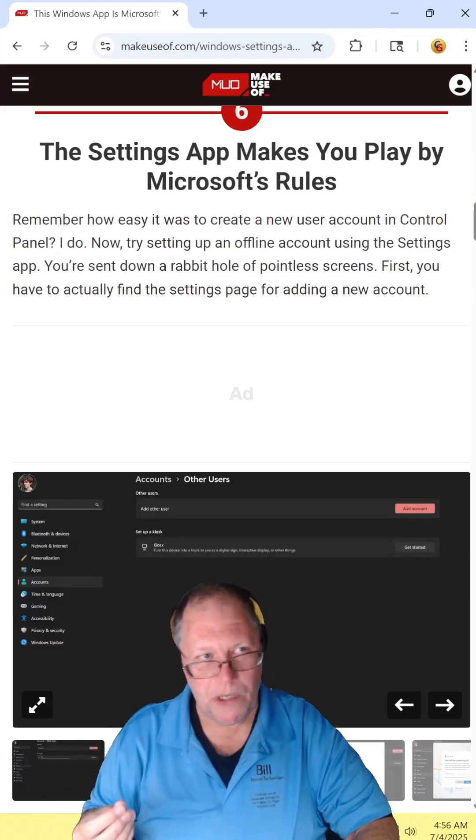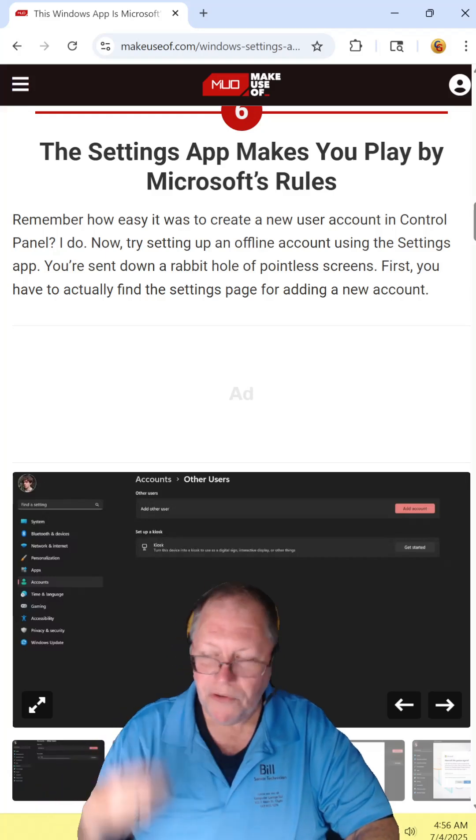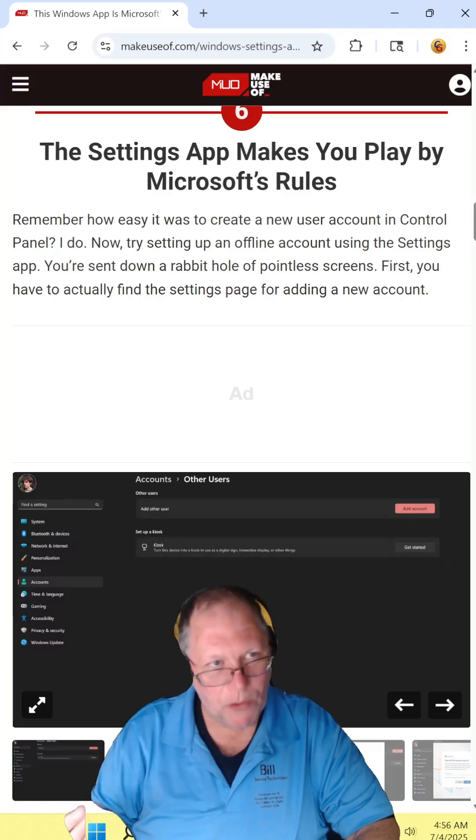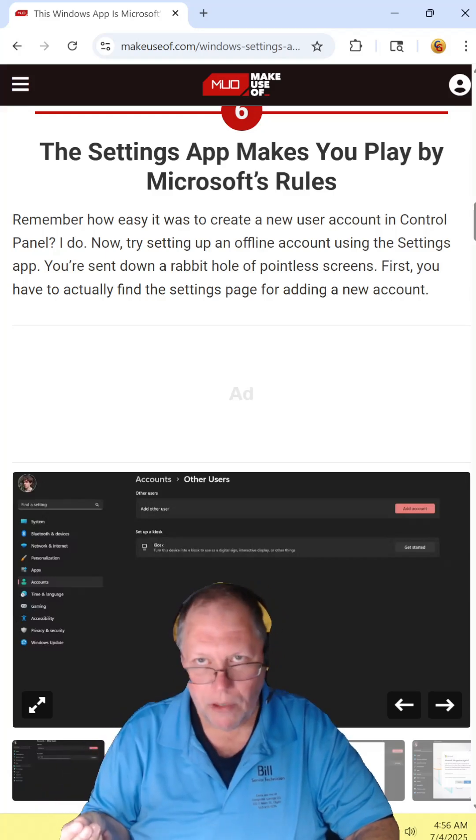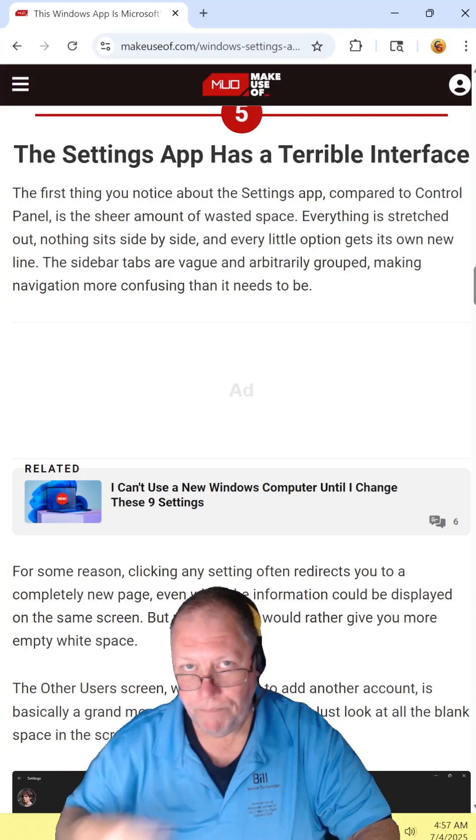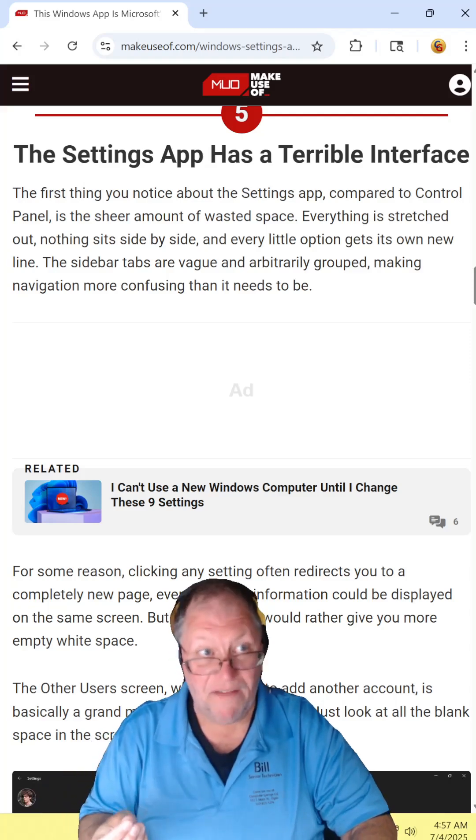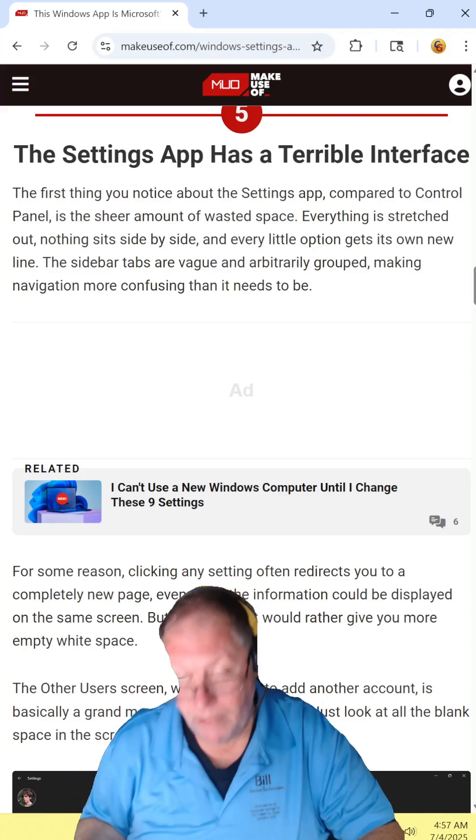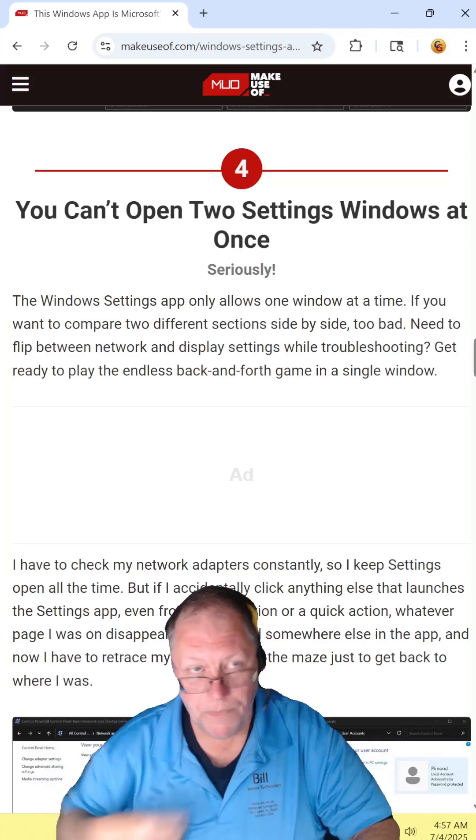For those who are not knowledgeable, the settings app makes you play by Microsoft rules. Yes. Does it have a terrible interface? Yes.